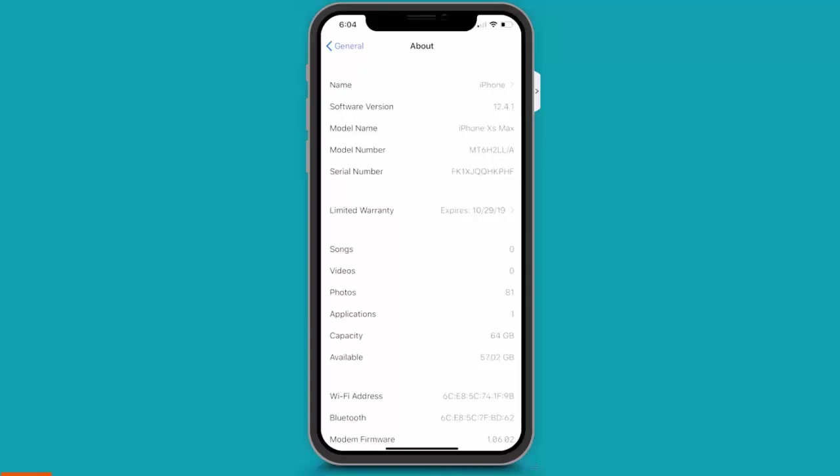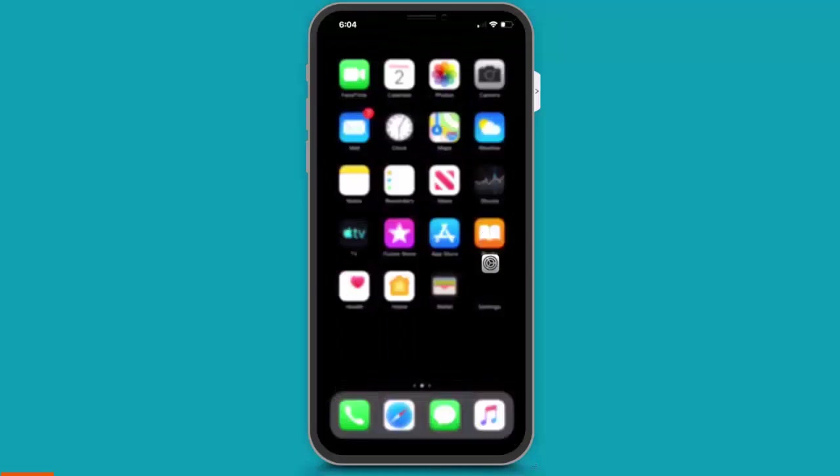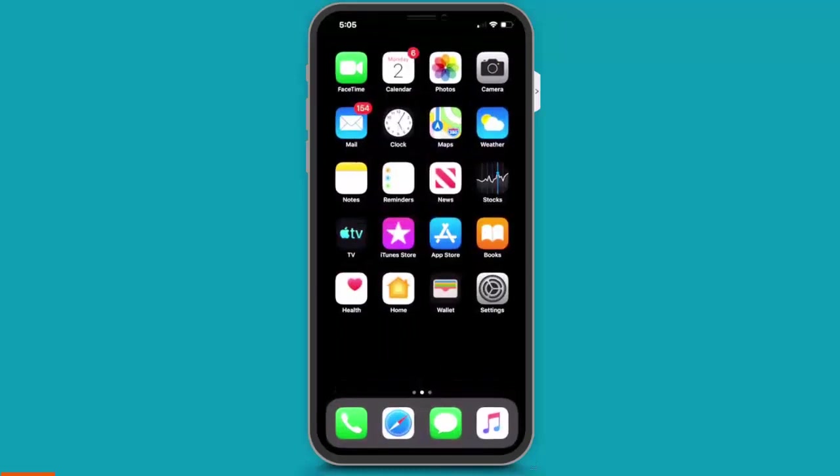Okay, step one. Power off your iPhone. You need to completely restart it.